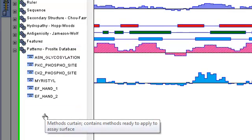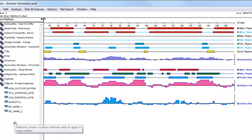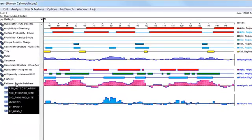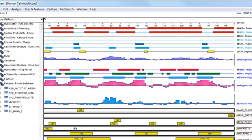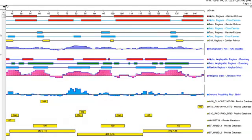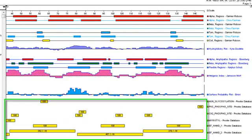This method is applied just like any other method in Protein by dragging and dropping it onto the assay surface. Once it's applied, Protein will search the protein against the ProCyte pattern library and will display any matches it finds as bars on your sequence.